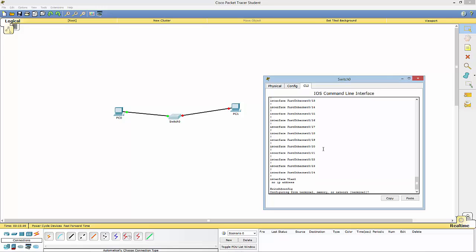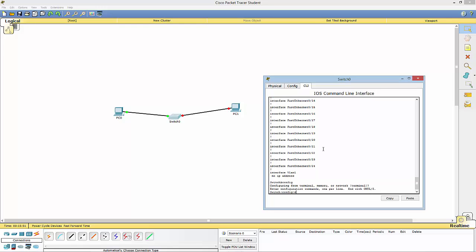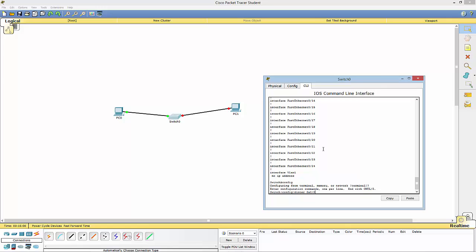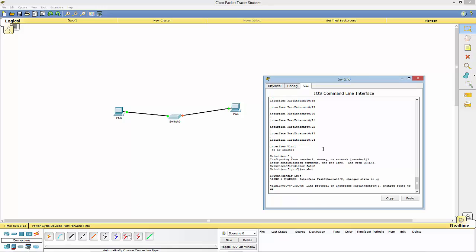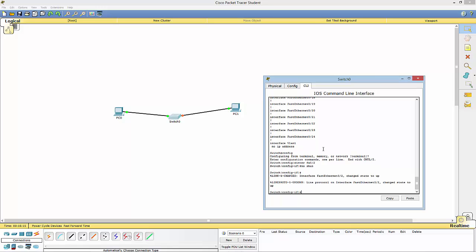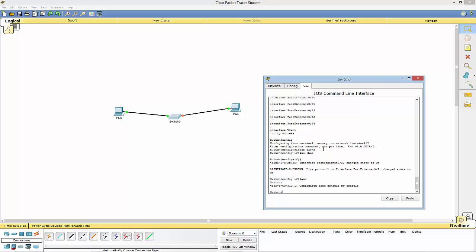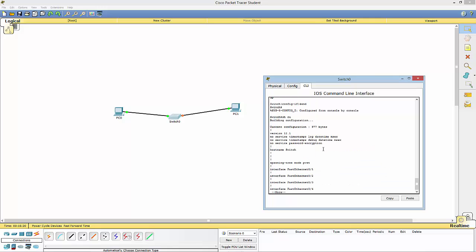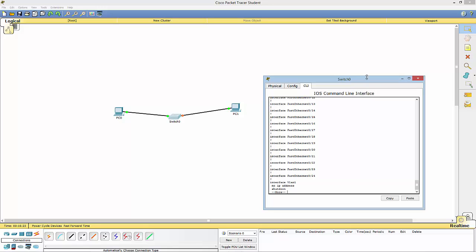Now let's say I want to bring that port back up. I need to go back into the interface — 'interface fa0/2' — and then type 'no shut,' and it brings it right back up. Simple as that, and as you can see, it's good with no problems.